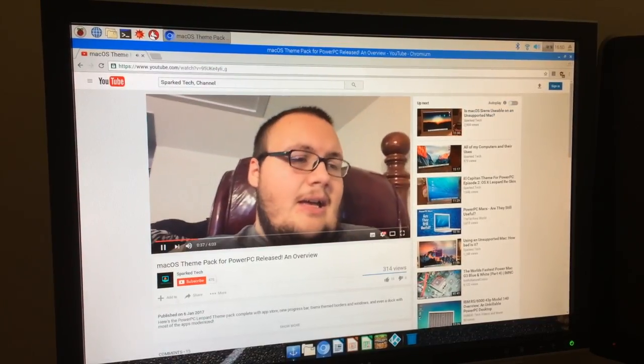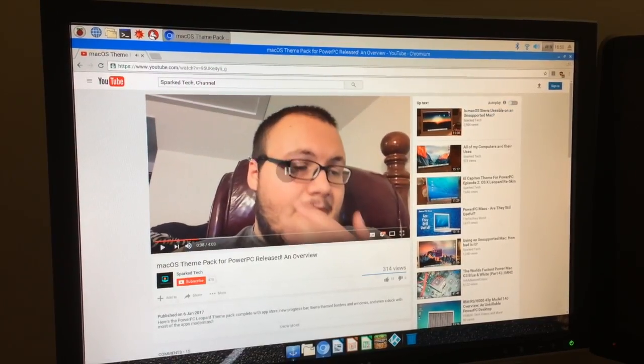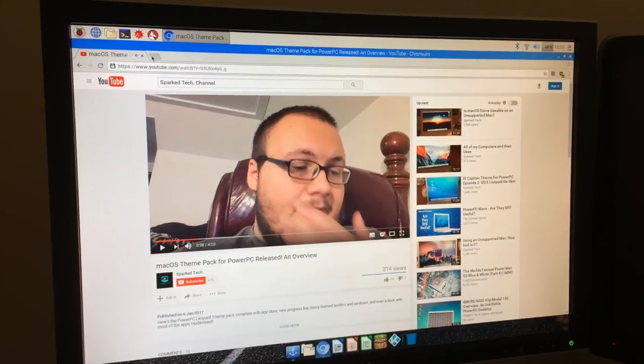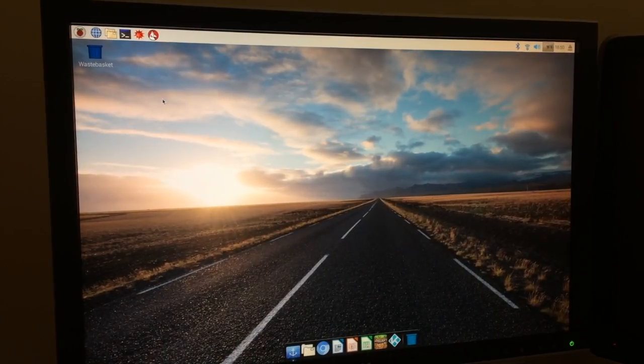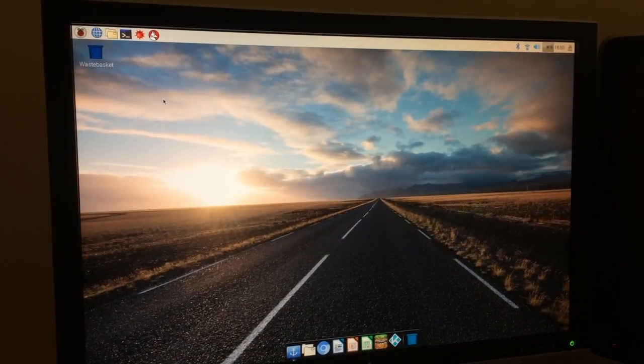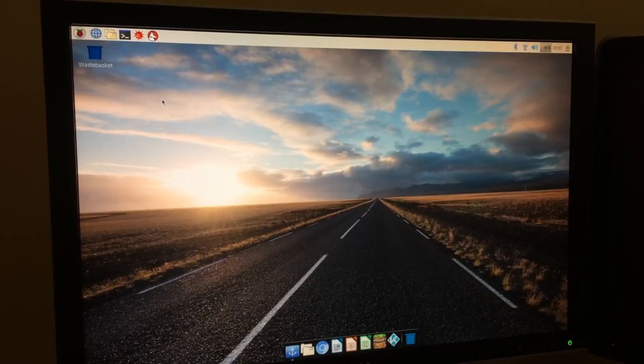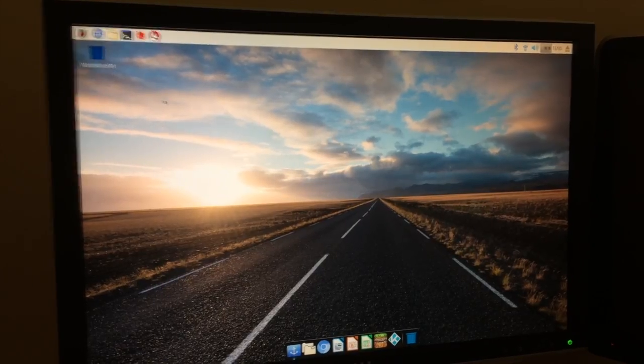So, YouTube playback's pretty good. And, you know, the web browser, it's Google Chrome. I mean, it's going to do anything you throw at it. So, let's move on to Office.